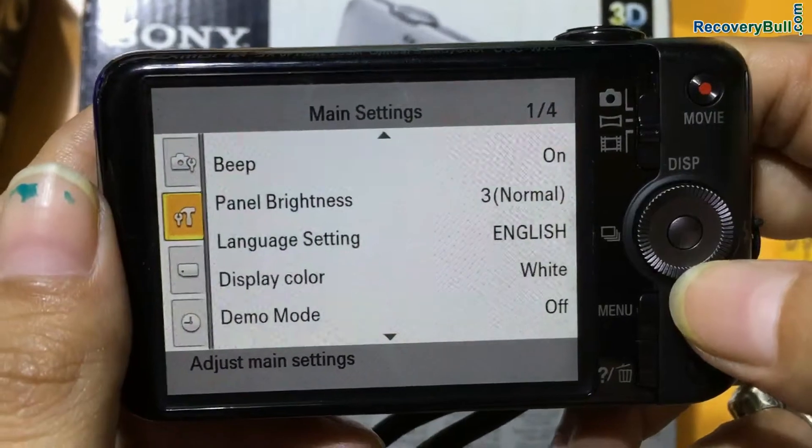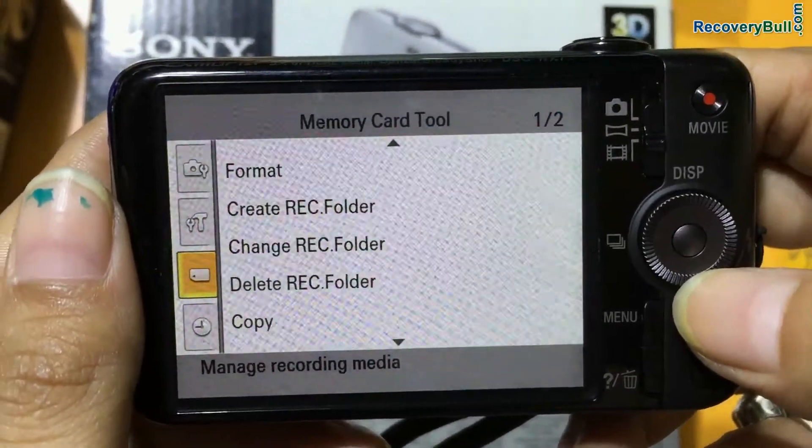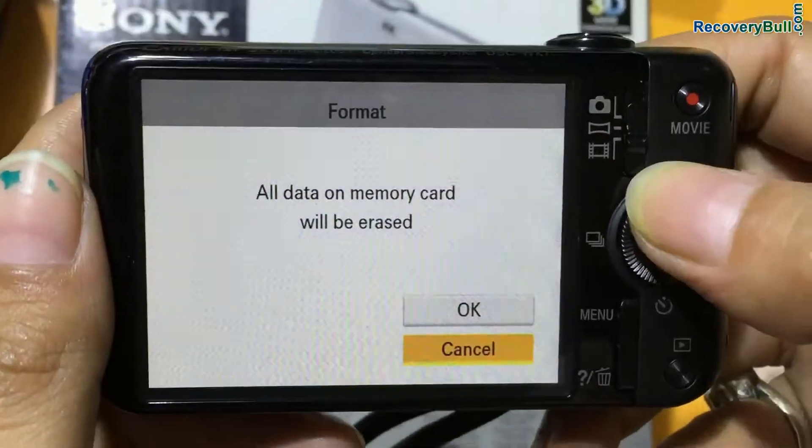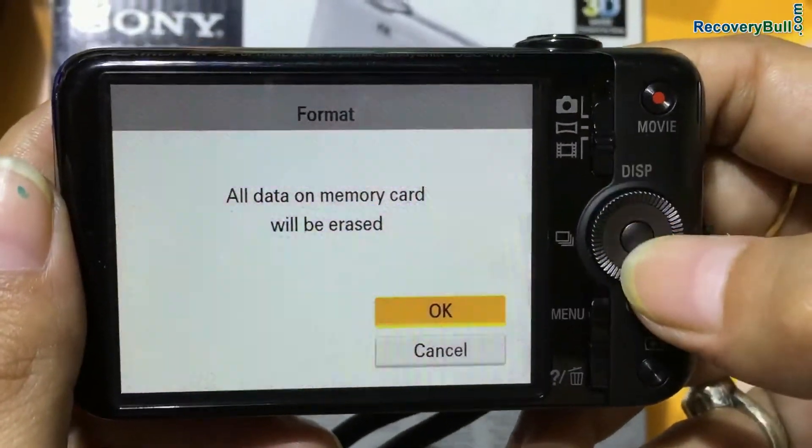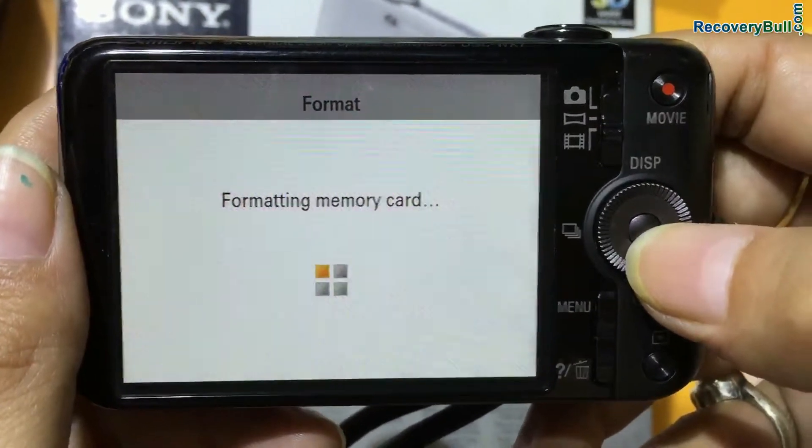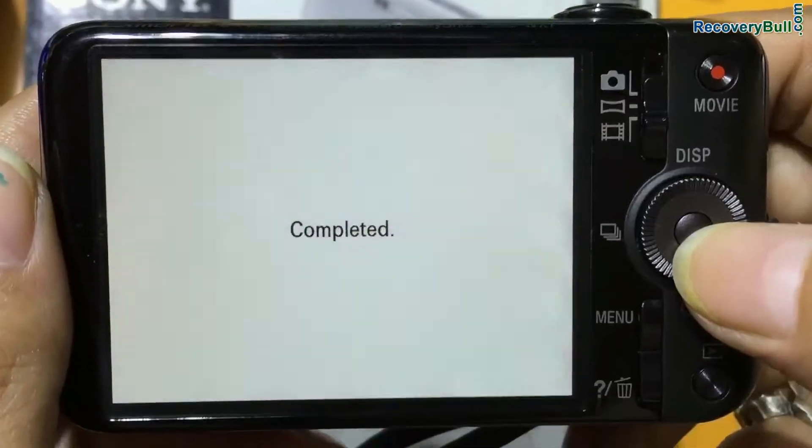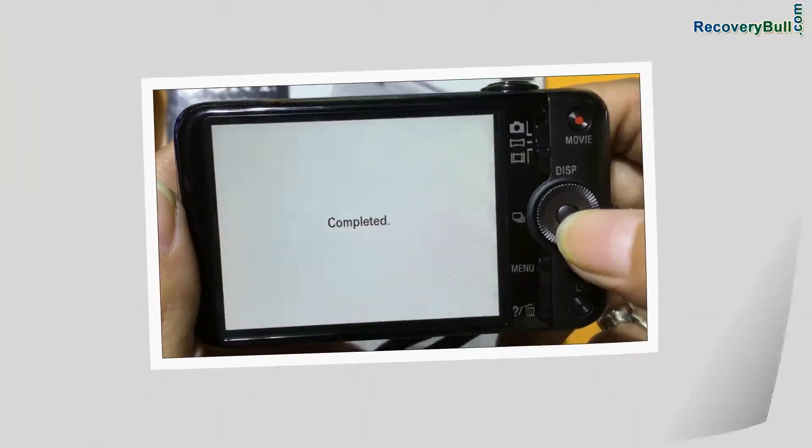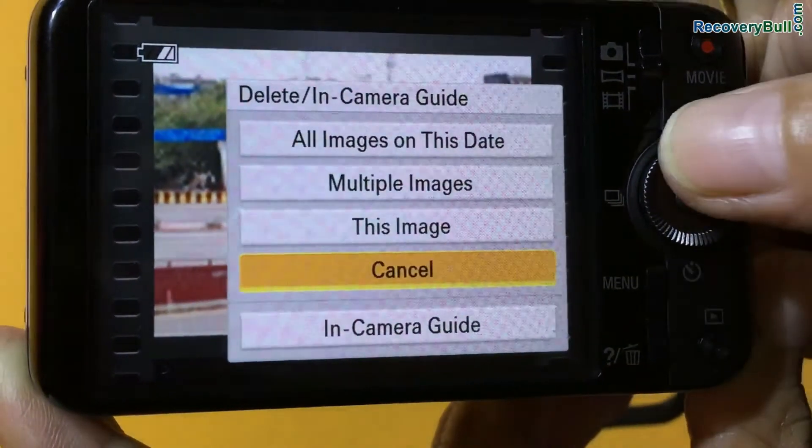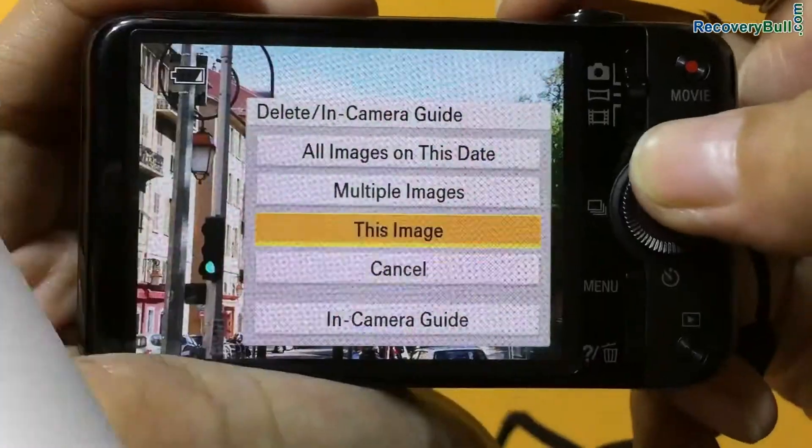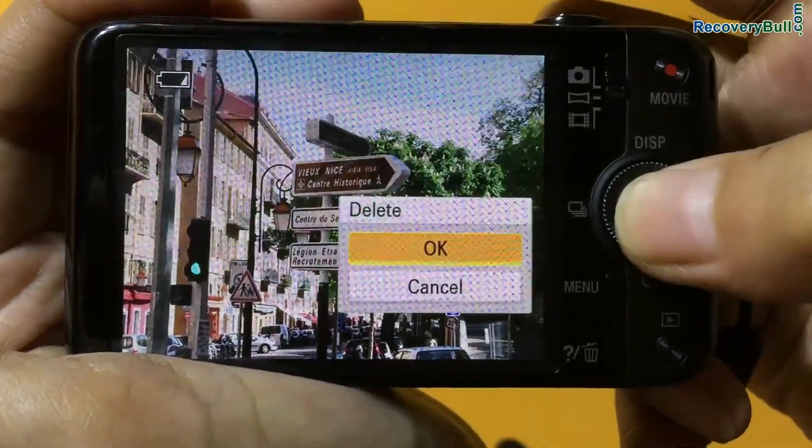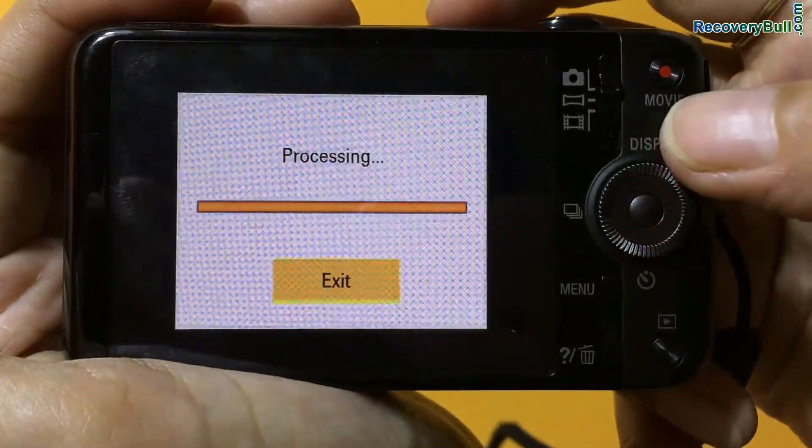For example, if your data files are mistakenly formatted from camera memory card or internal memory, or you have accidentally deleted photos from digital camera, or you have lost data due to any other reason.